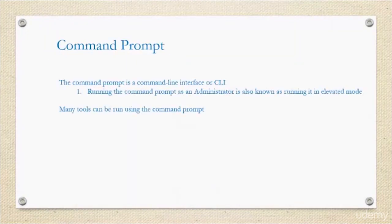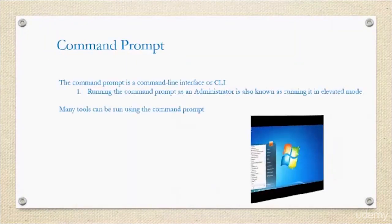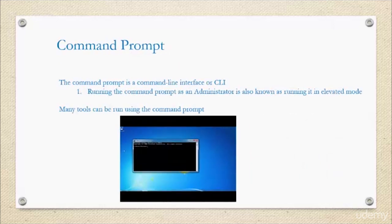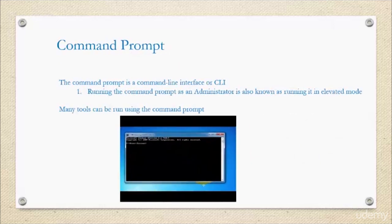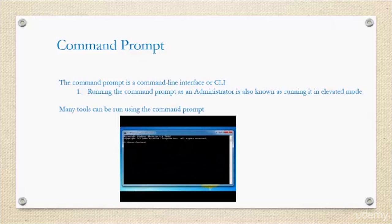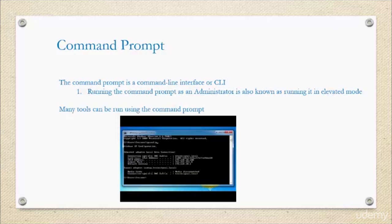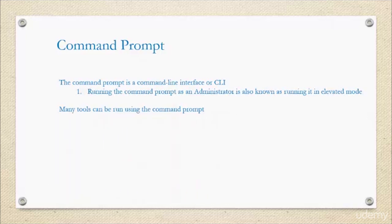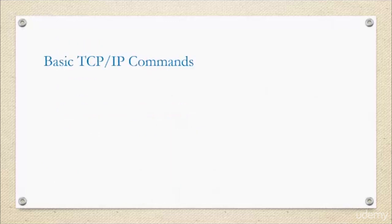The command prompt is just a command line interface, and running it as an administrator is known as running in elevated mode. You're probably going to hear this very commonly. Many tools can be used on the command line. So let's roll into the TCP/IP commands and we'll start with the basic ones.